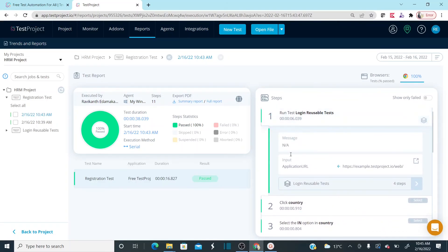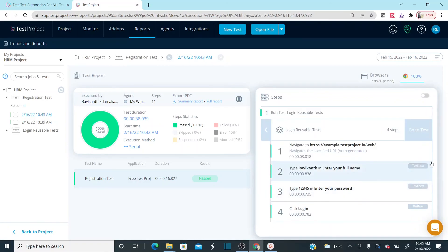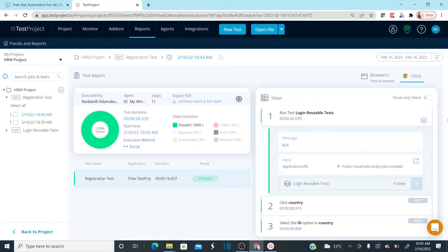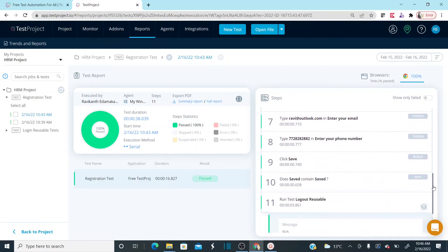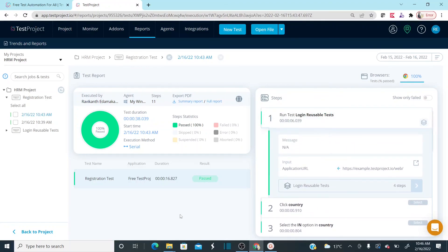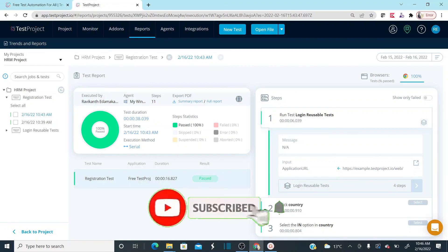Even though you're calling a reusable test, in the report you can specifically see the steps related to the reusable test and expand them to see in detail what happened for each step. It's a really great option — a nice reporting format provided by TestProject. I hope you all understand how to create reusable tests or reusable scripts in TestProject and how to reuse them whenever you automate multiple test cases. If you have questions, leave them in the comments. Please subscribe and click the bell icon for notifications. Thank you.